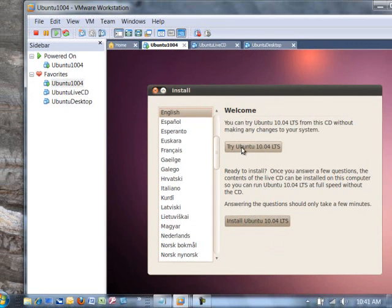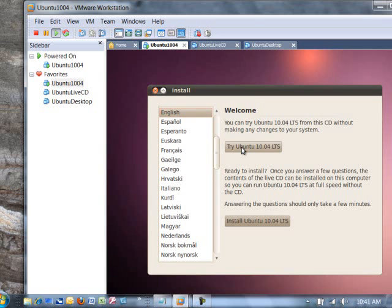So what you want to do is select try Ubuntu 10.04 LTS. That will load a version of Ubuntu in memory and that will give you access to the file system without actually having it mounted. So I'll select that. It'll take a few more seconds.